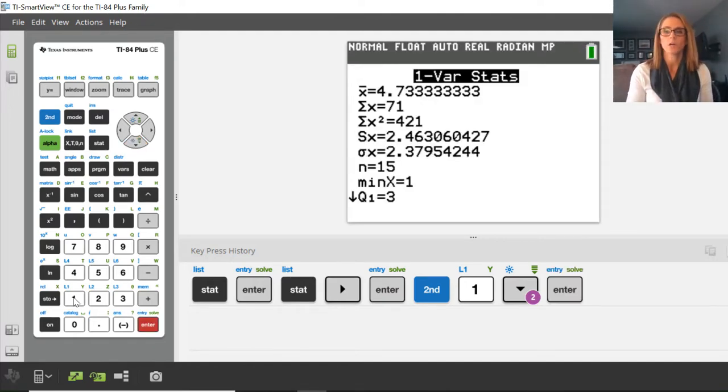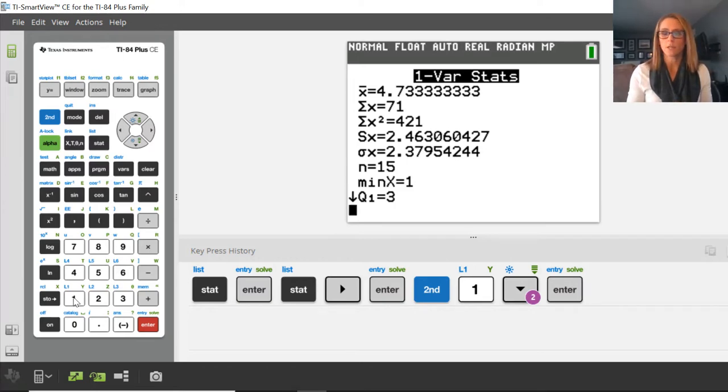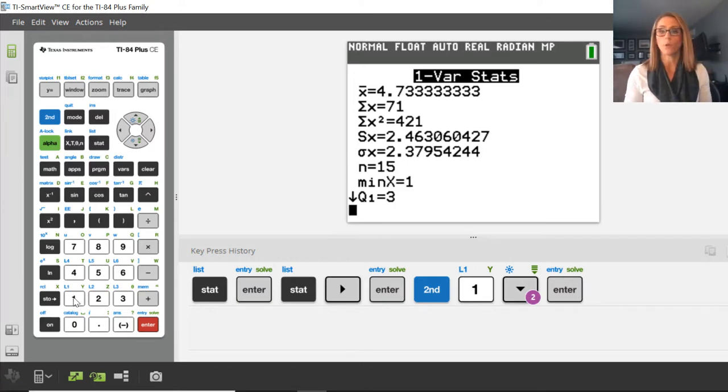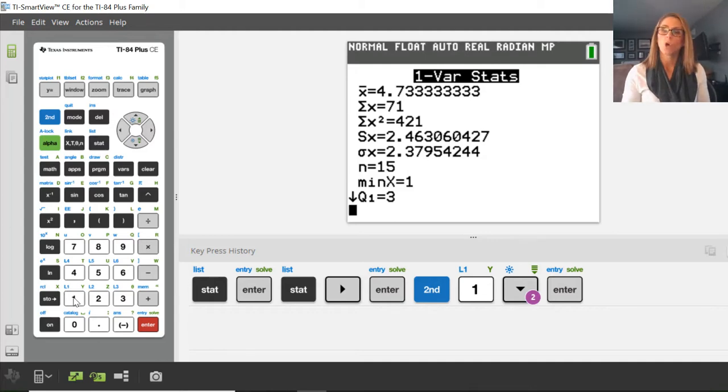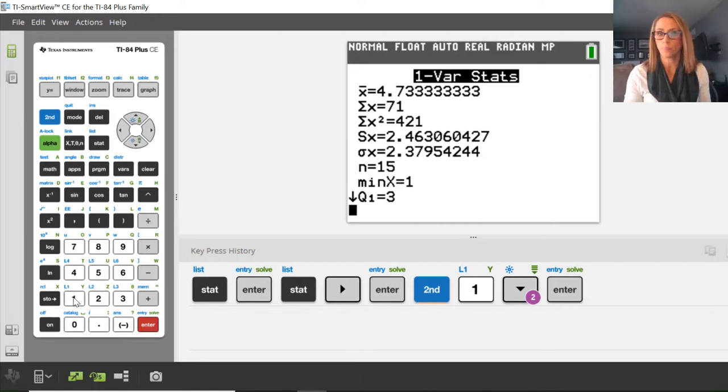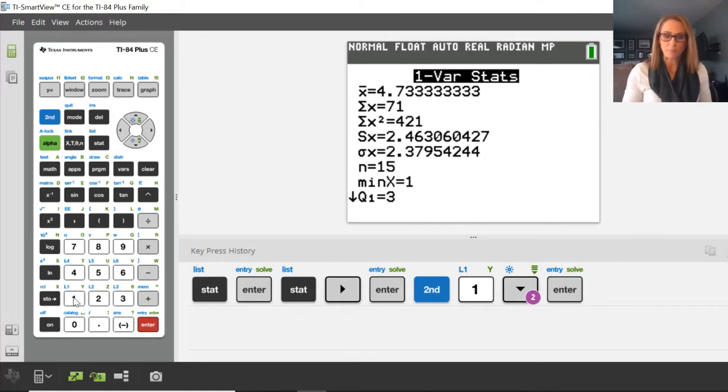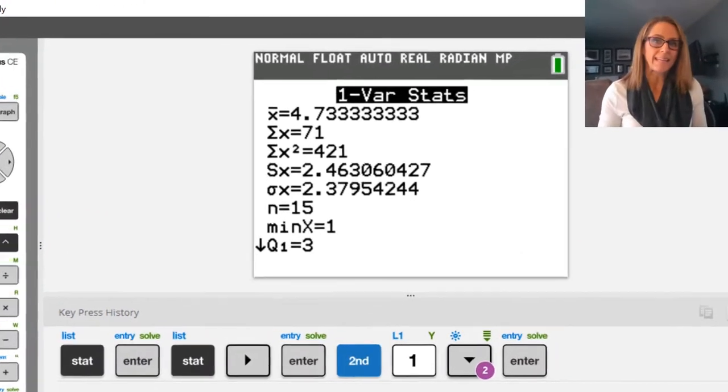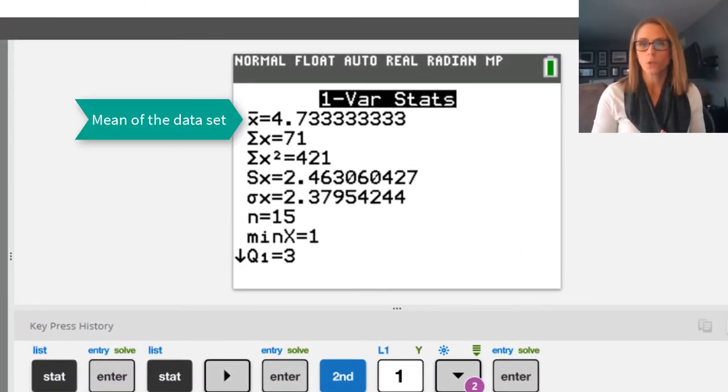So now we have our summary statistics. This is simply a bunch of data regarding that data set that we put into list one. So the first piece of information you have at the top is X bar, and that is simply the mean of your data set.